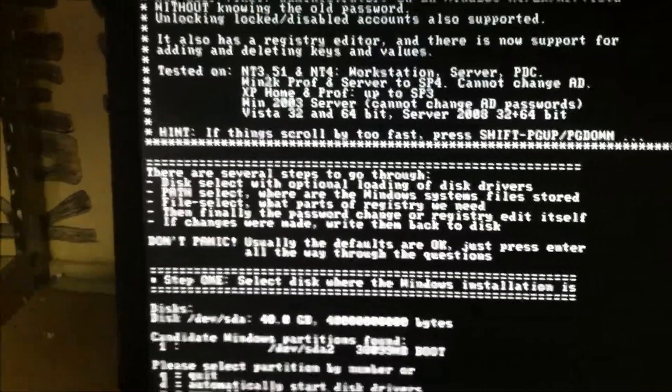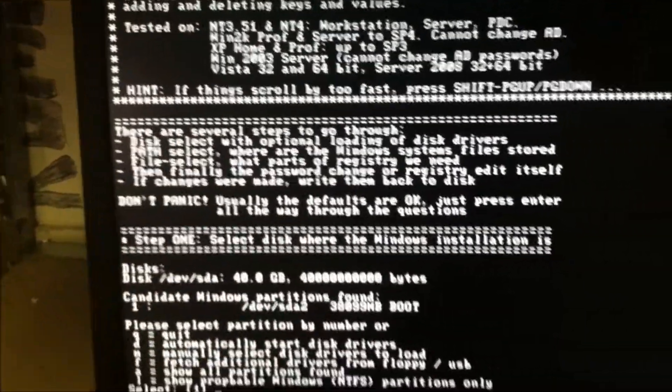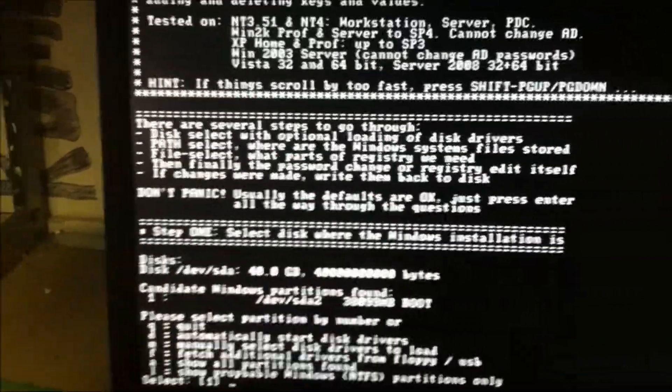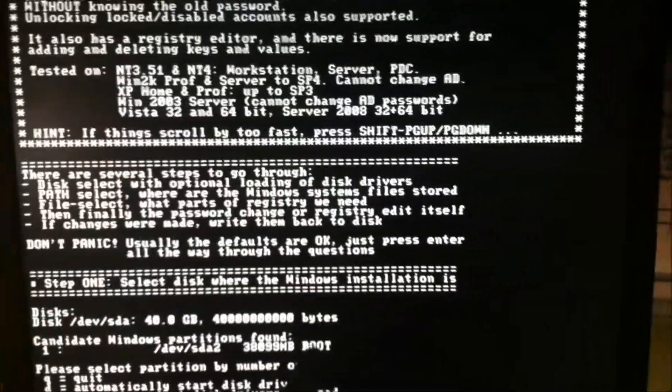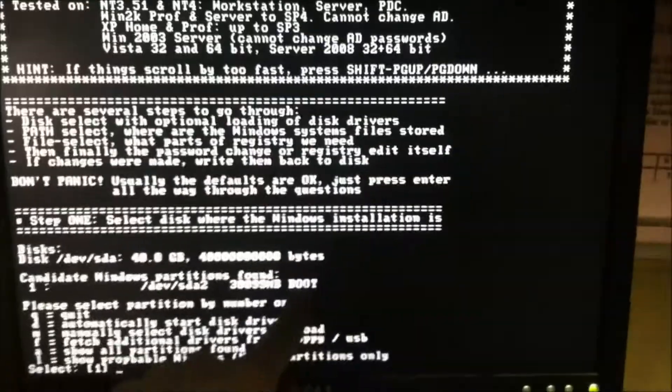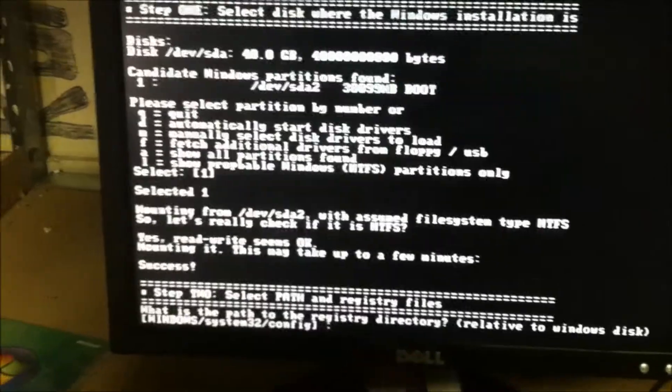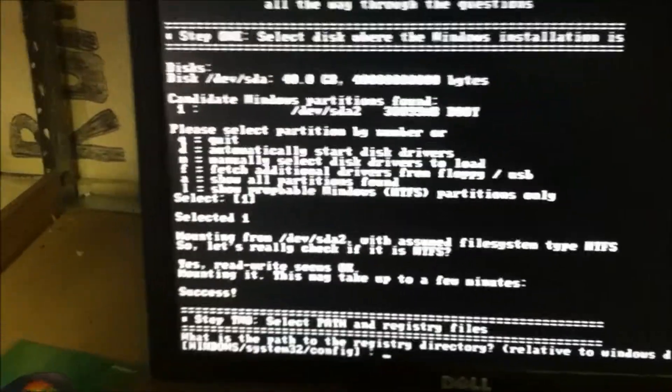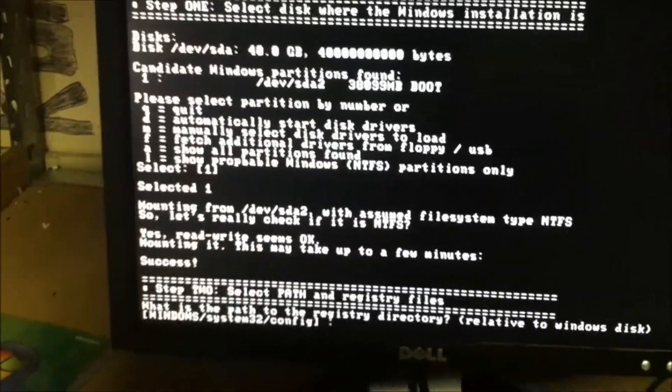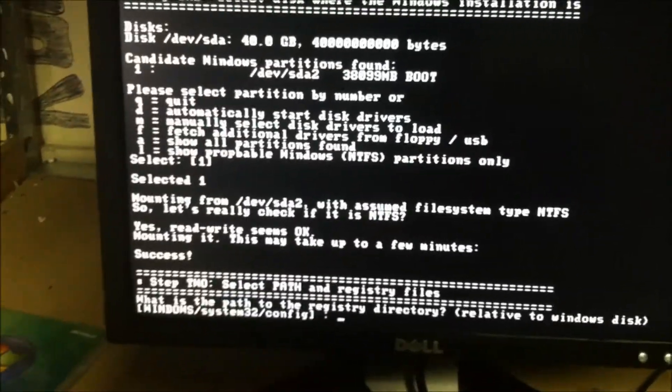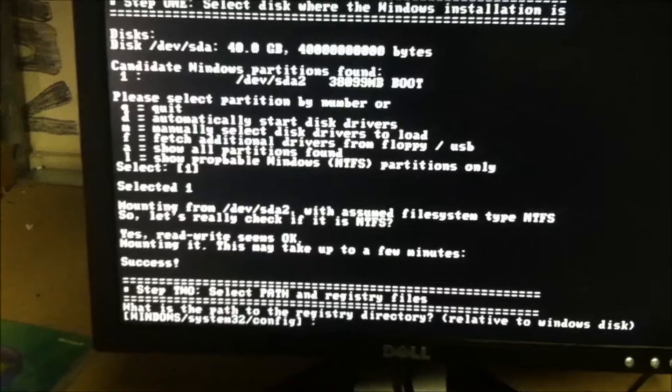And what happens, it'll load all this stuff. I'll tell it to go to your boot one. I'm going to just hit enter. I'm going to do it on its own. I hit enter here for the system 32 config directory.